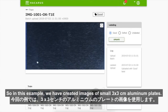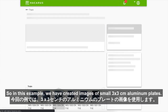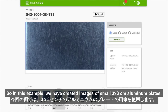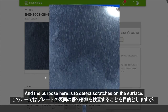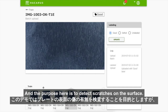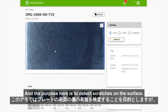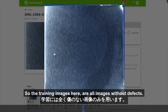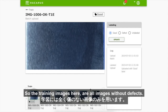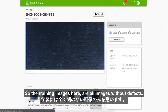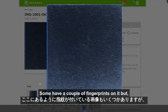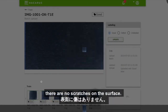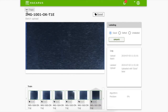In this example we have created images of small 3x3cm aluminium plates. The purpose here is to detect scratches on the surface. The training images are all images without defects — some have a couple of fingerprints, but there are no scratches on the surface.